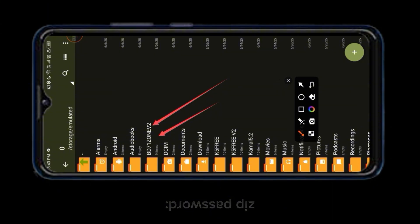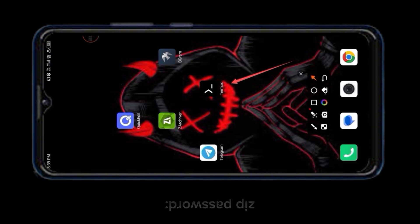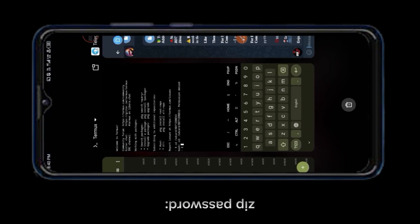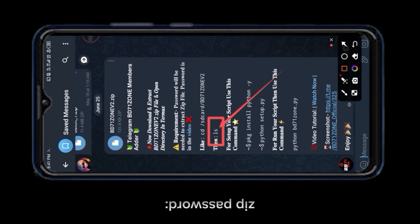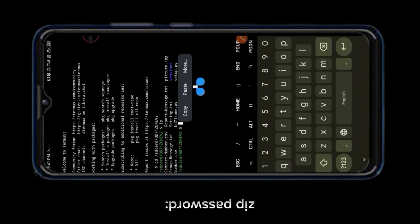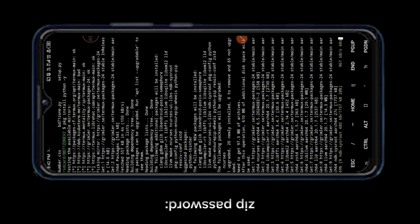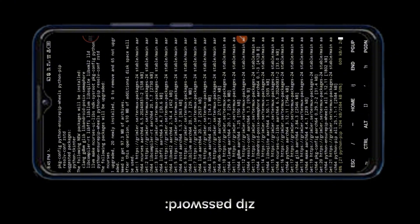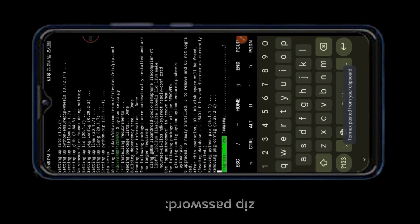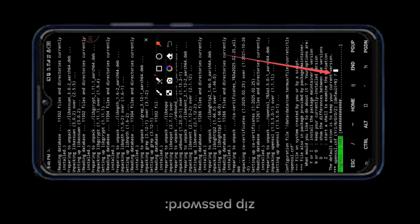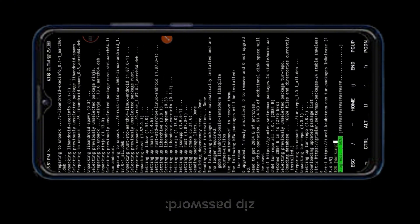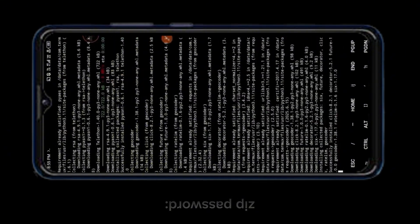You can see your script download was successful. Now I will show you how to set up our script in Termux. Please subscribe to our channel.